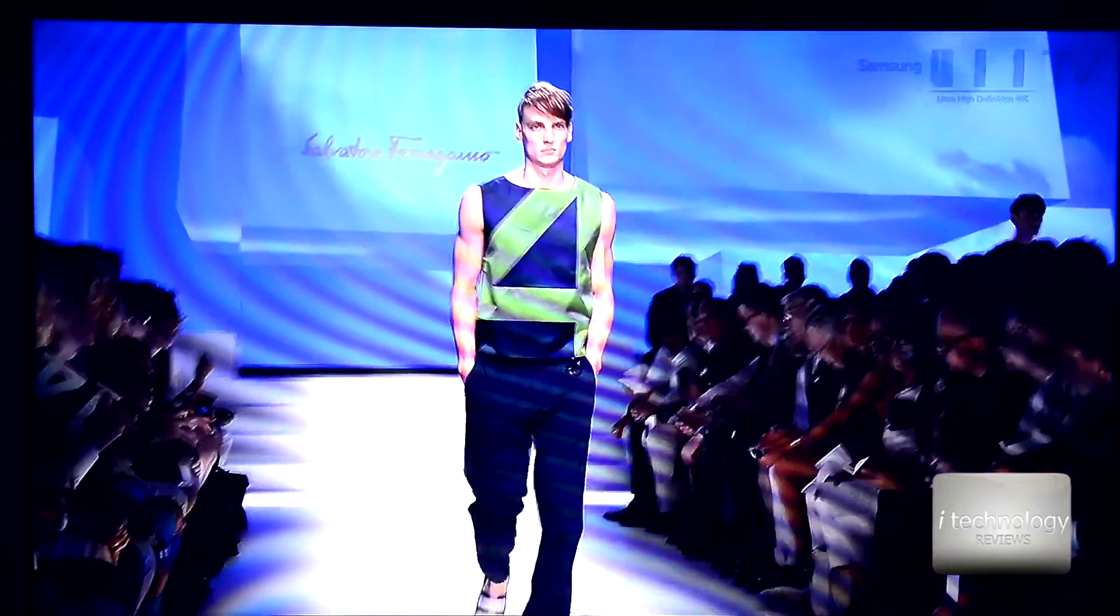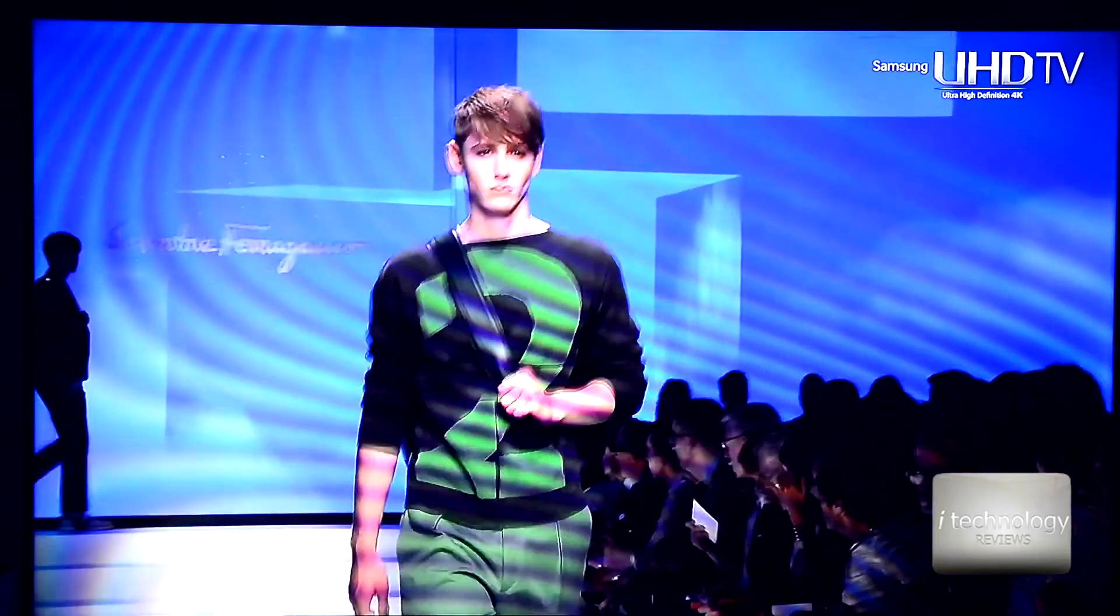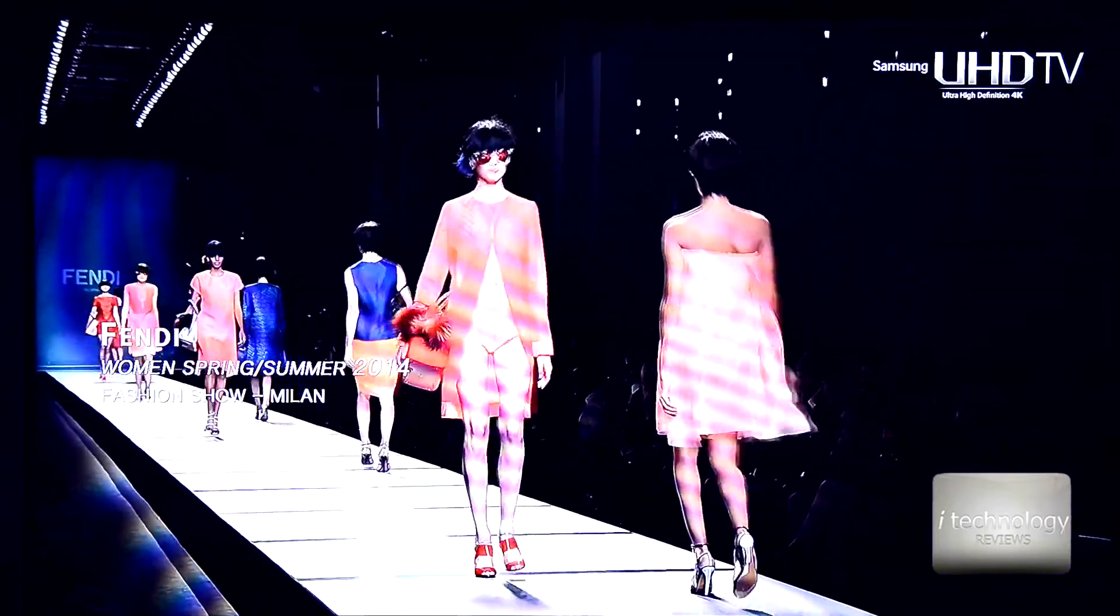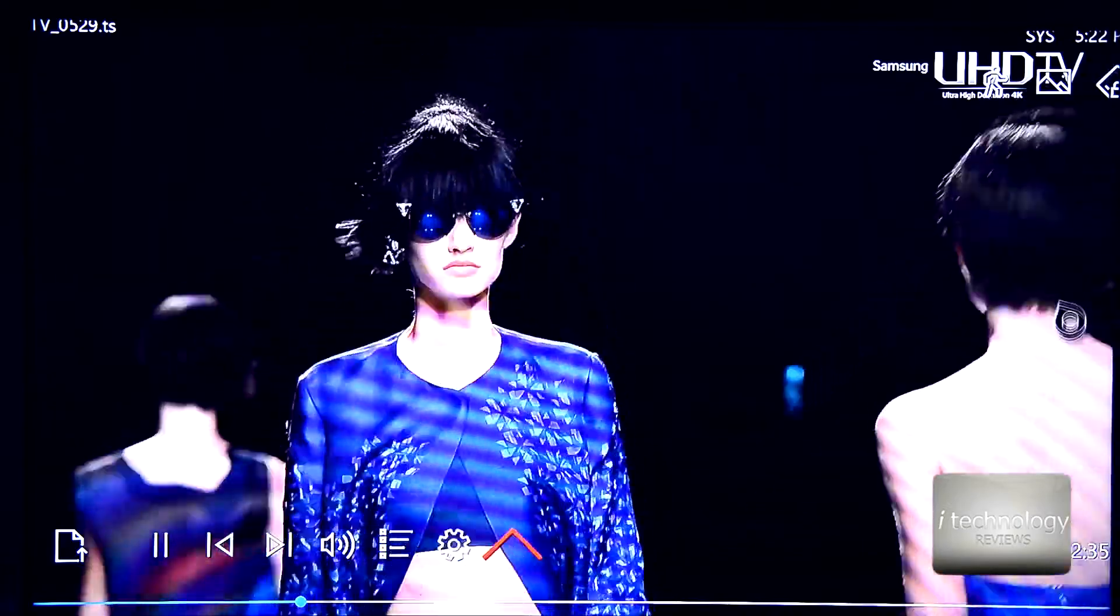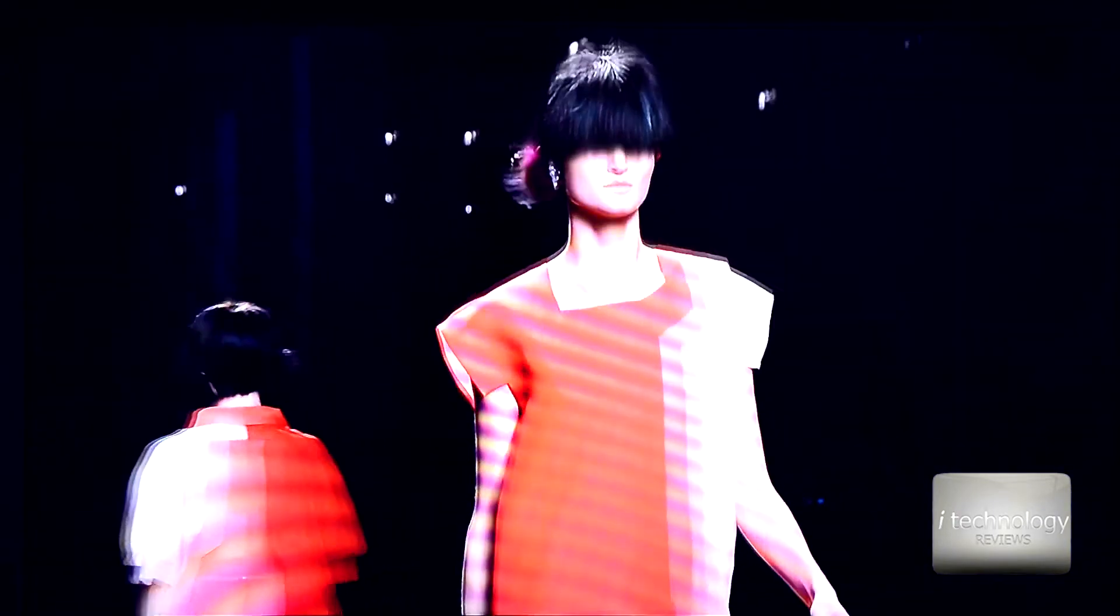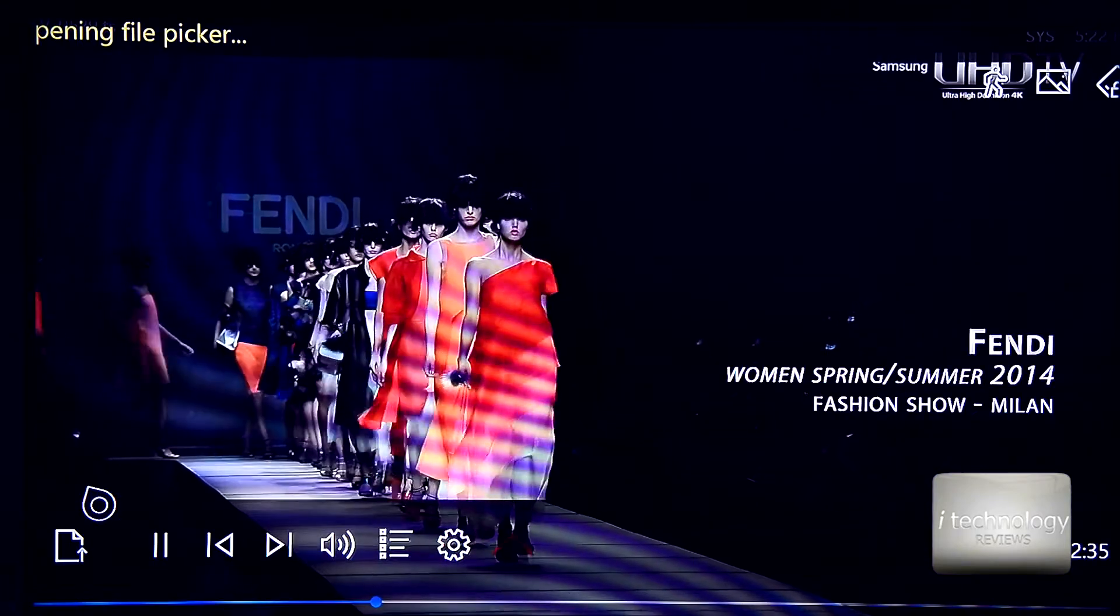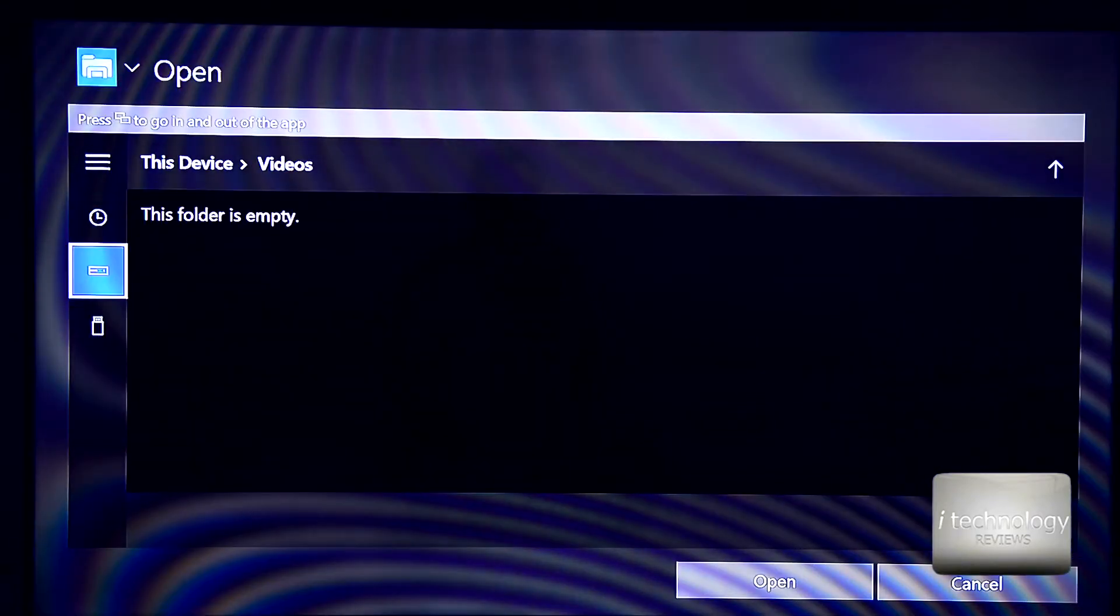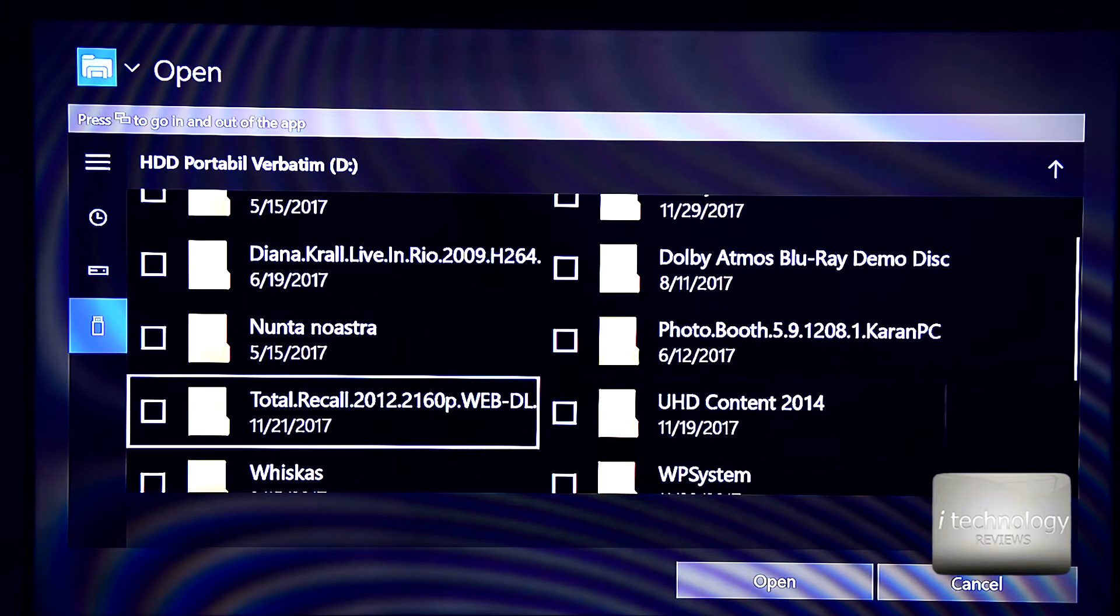So guys, we open up the player and if you see some videos will work. If you see it plays the 4K videos. This is a demo from Samsung. They are small videos and I'm interested now in playing a movie. I've tried before to play a movie. It didn't work. I will try again in front of you.